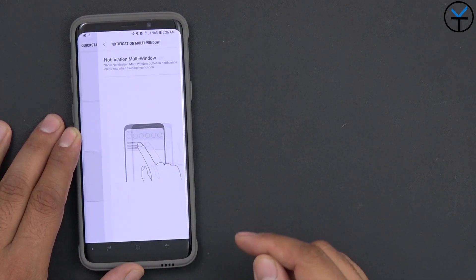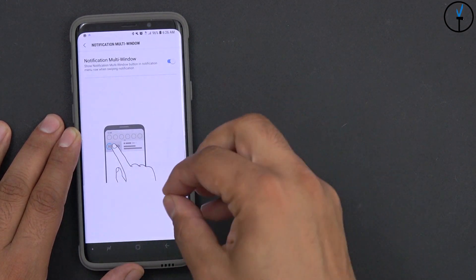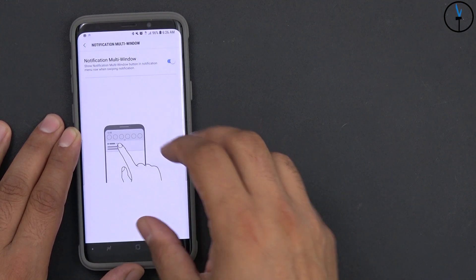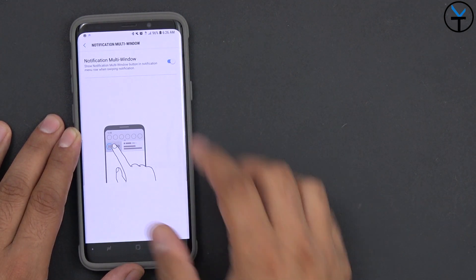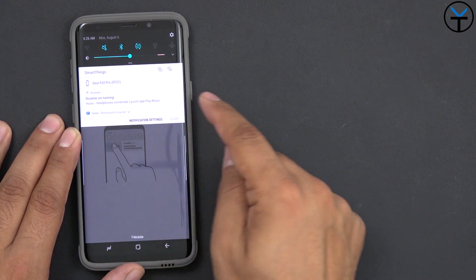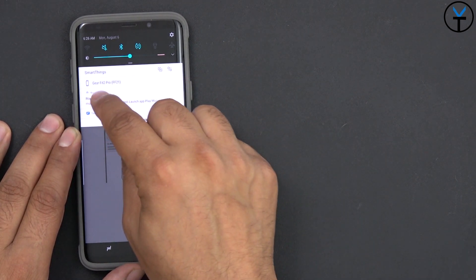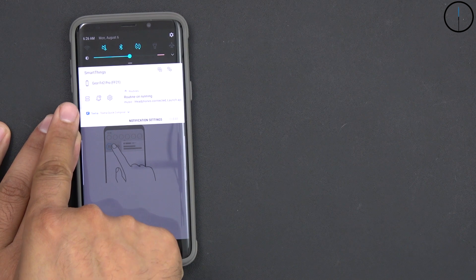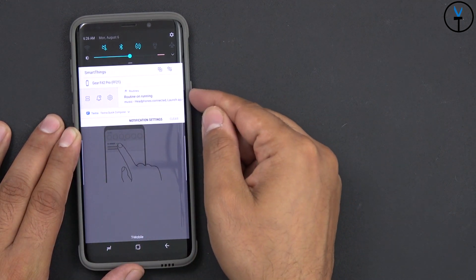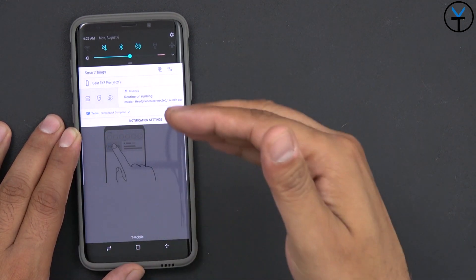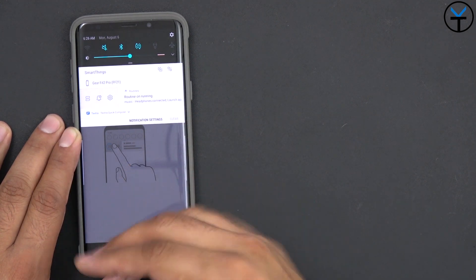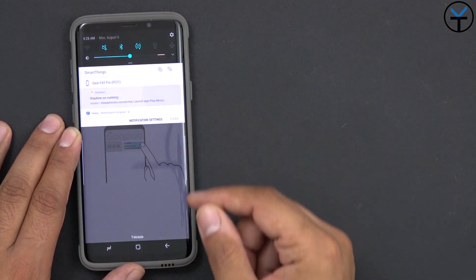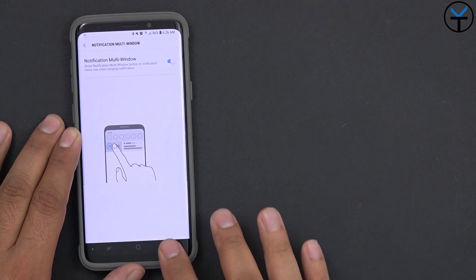The last thing we have here is notification panel option to be able to jump to multi-window functionality from an app directly in the notification panel. The example I would say is here, this is one of my routines that's running. You'll notice there's that little double screen and that means I can open up this notification in split screen without having to open the app or go to recents and try to open it up. You jump into split screen right away. Very simple and very easy.